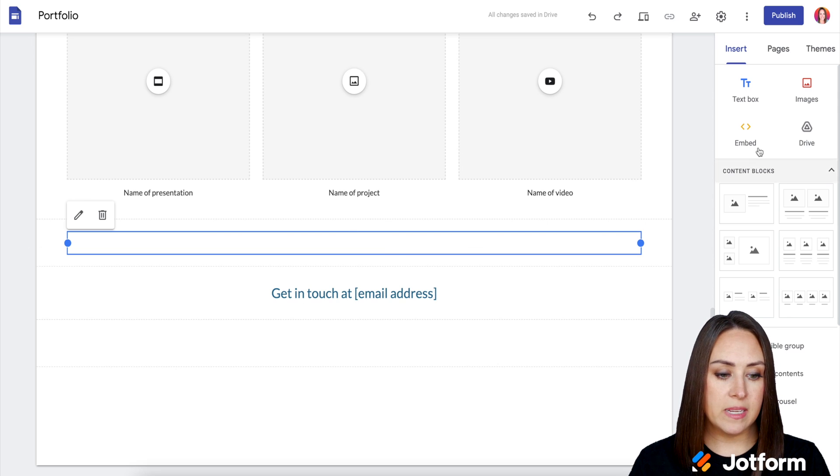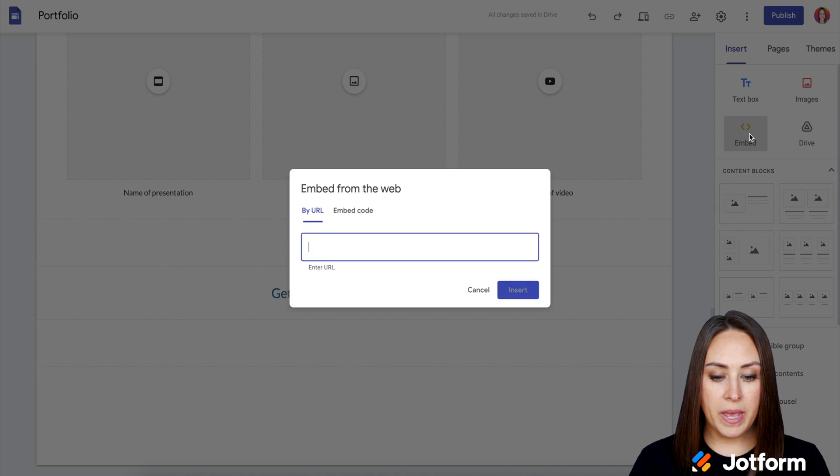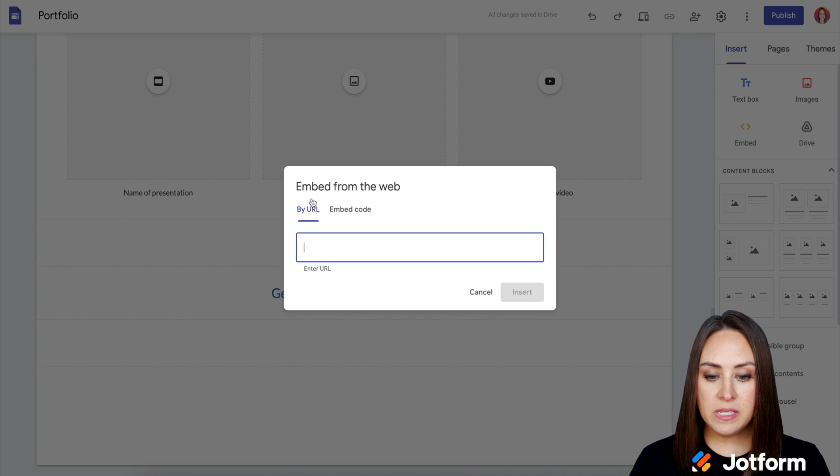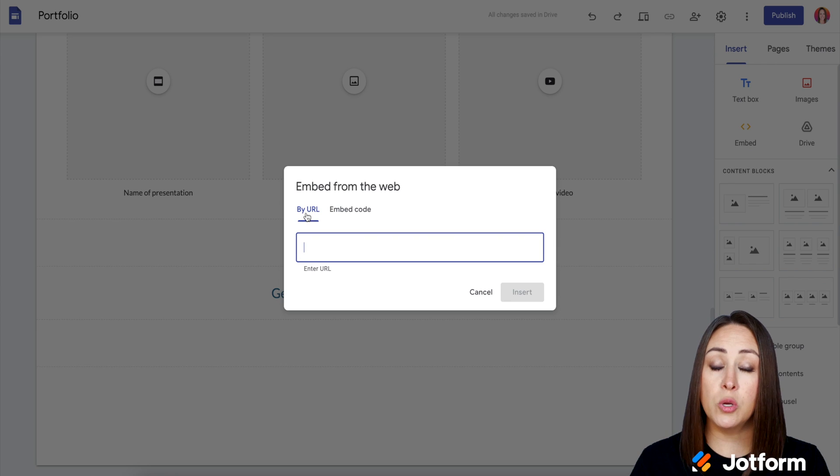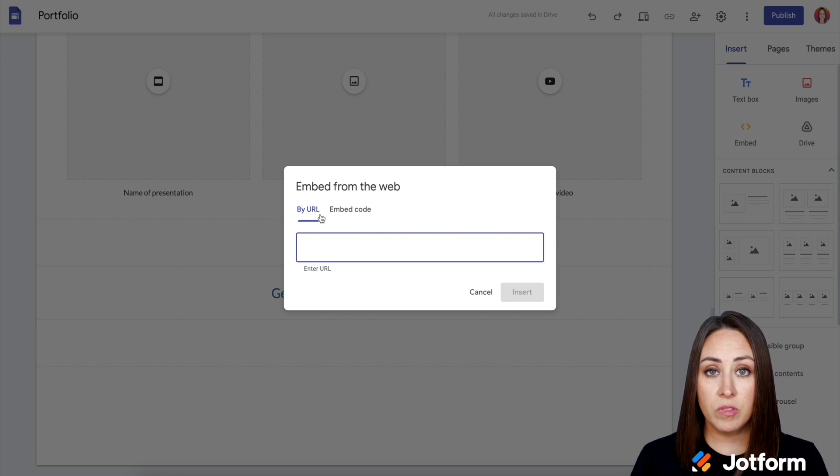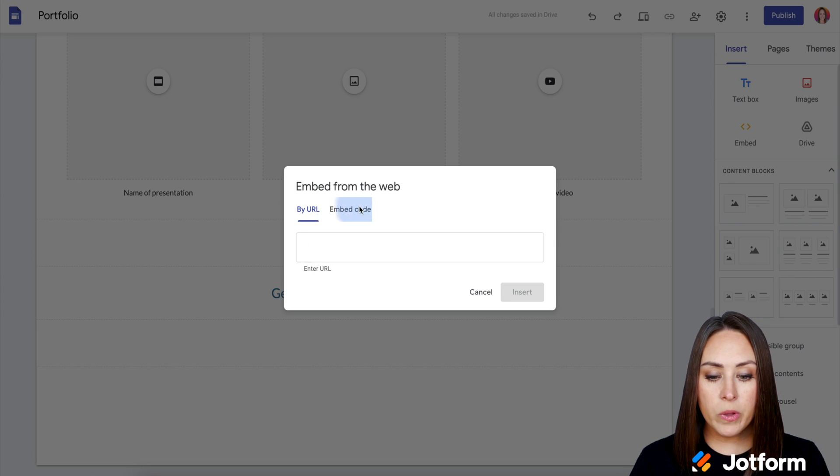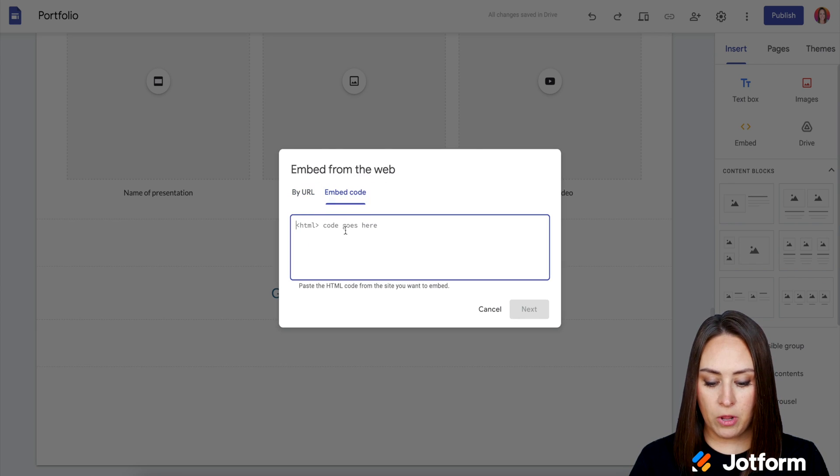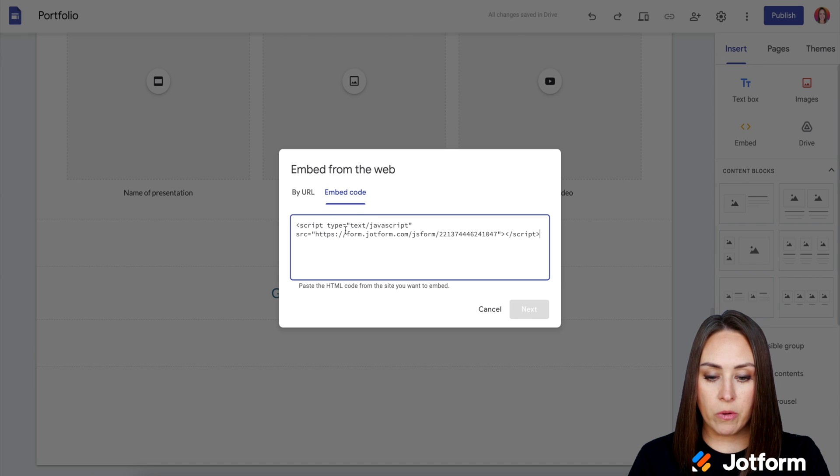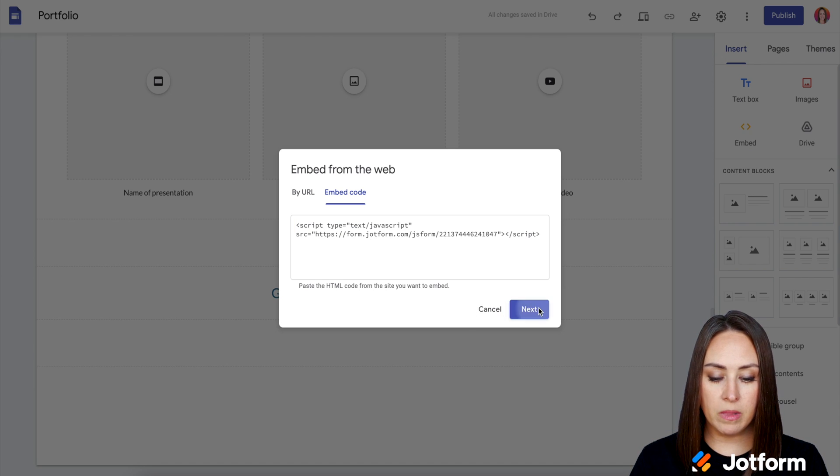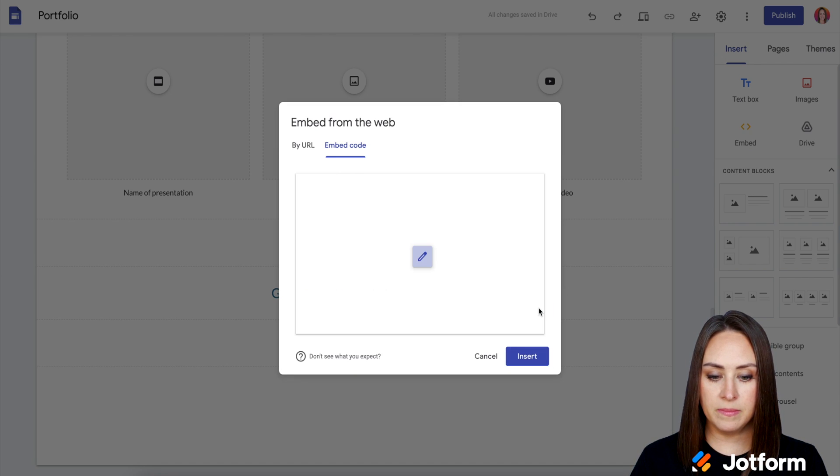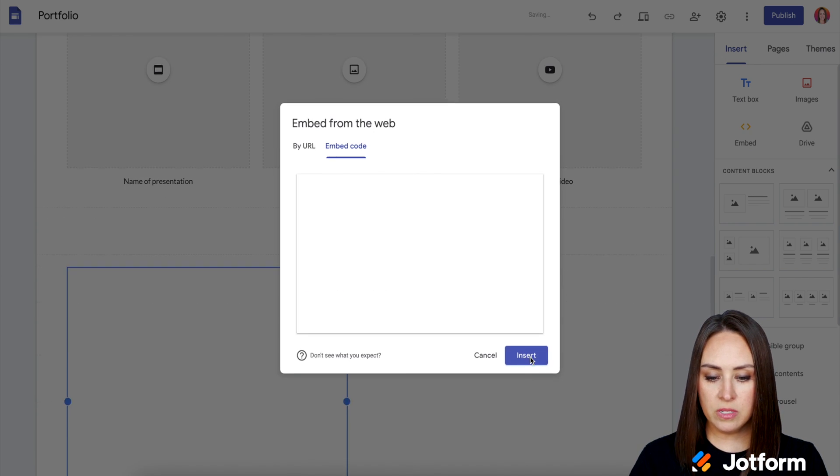Over on the right-hand side, we have the embed option and we can see here embed from the web. So by URL, we can either grab the link to the form or we can choose the embed code, which is what we grabbed. I'm going to go ahead and choose that and click next and then insert.